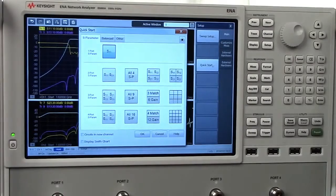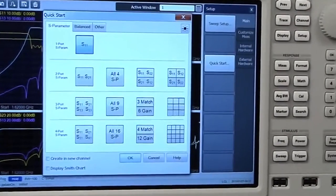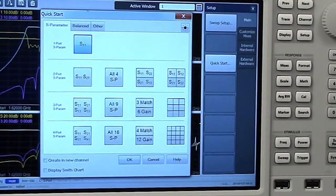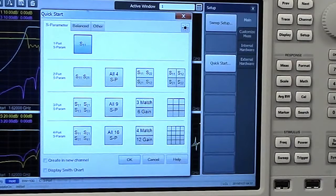The window contains three tabs: S-Parameters, Balanced, and Other. Each presents a variety of common measurements and offers choices that guide you through the setup process.